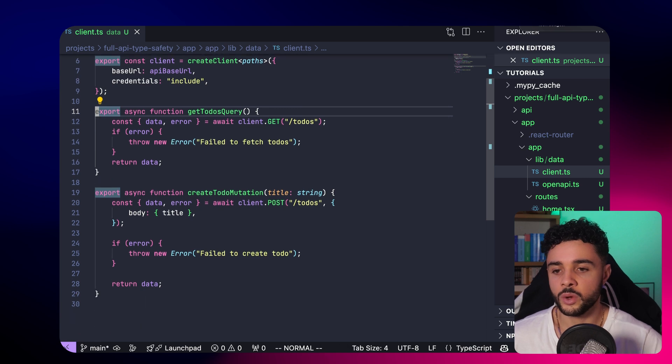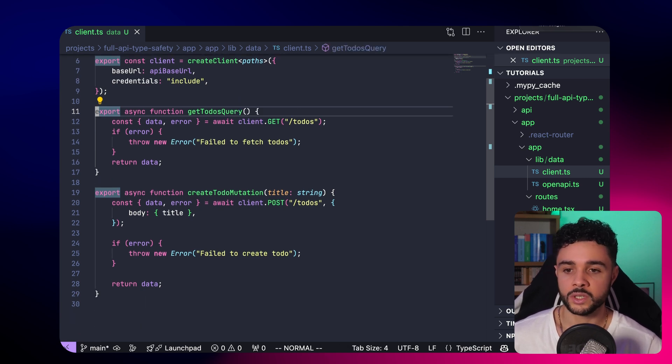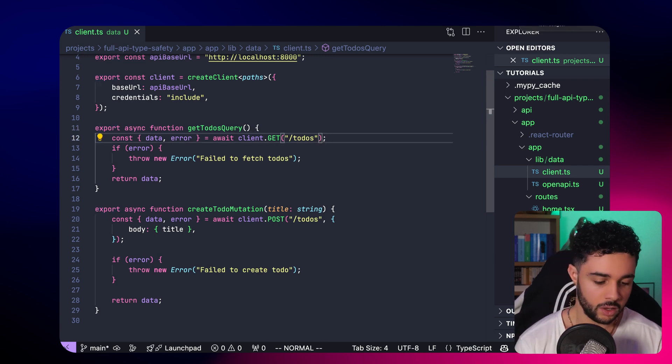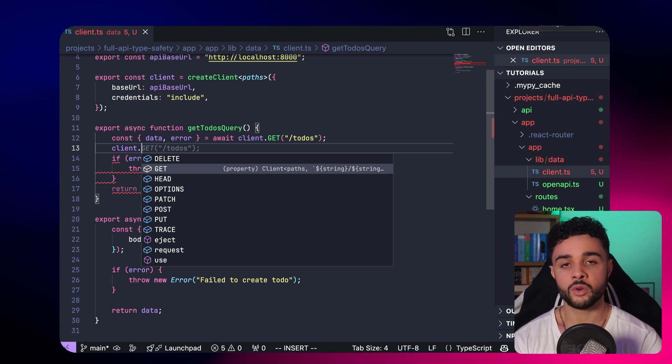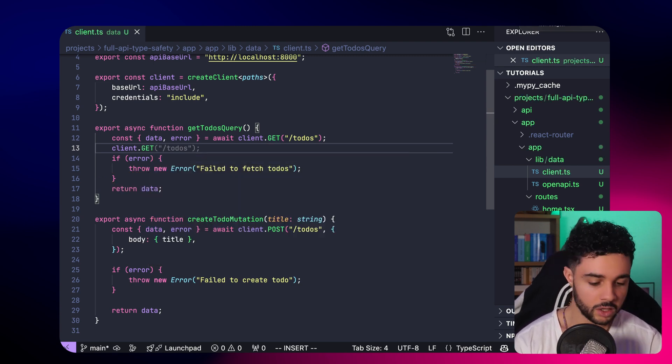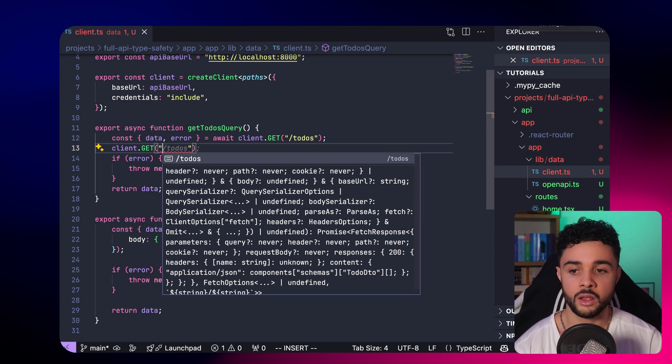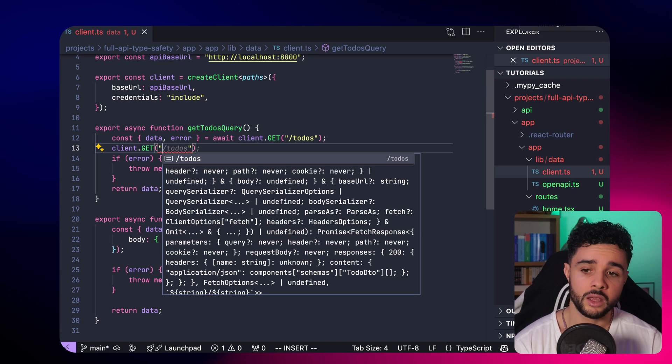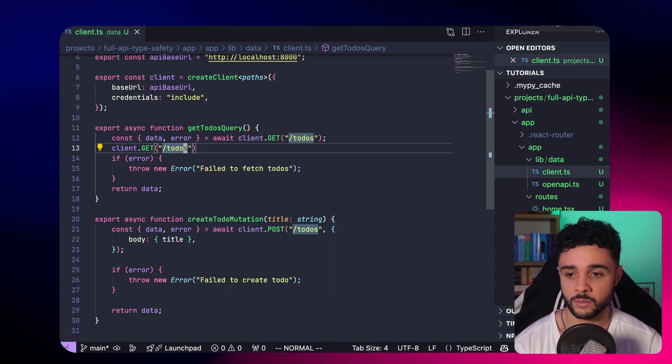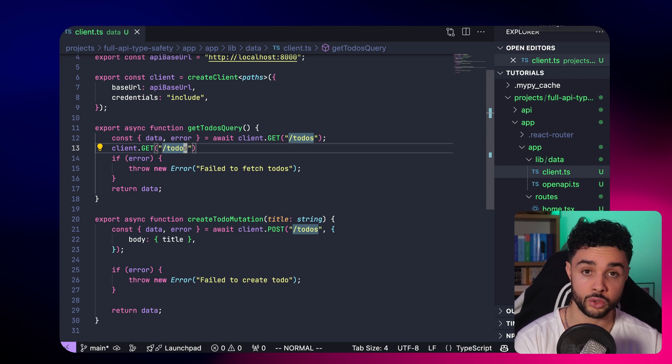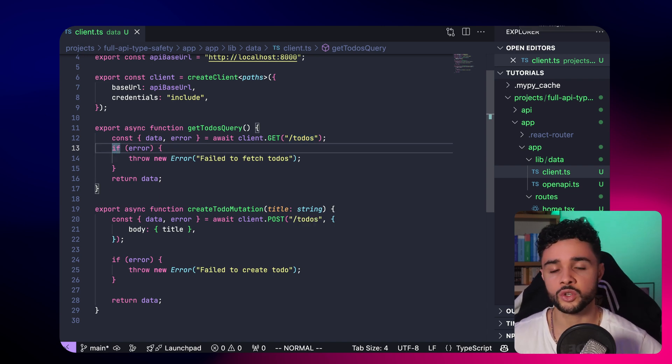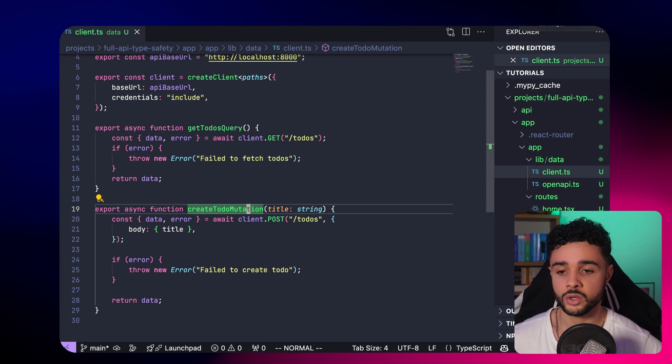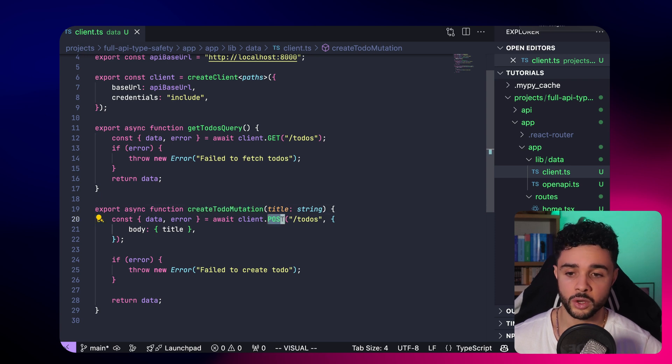The next step is to define the function for the query and the mutation. Here, we have the get-todos query, which uses our client. And as you can see here, it's fully type safe. What I mean is here, if I do client dot, I have the completion that says GET. I go to GET. And here, when I want to type the URL, you can see that it's automatically completed by VS Code. So it's impossible to make a typo, or you will get an error at compilation, and you can correct it before going to production. Super useful. Here, we define the function to get our todos. And here, we define our function to create a new todo, the POST that takes the title as the input.